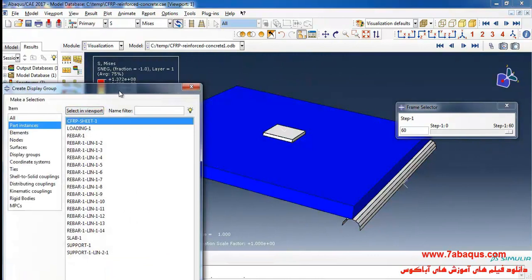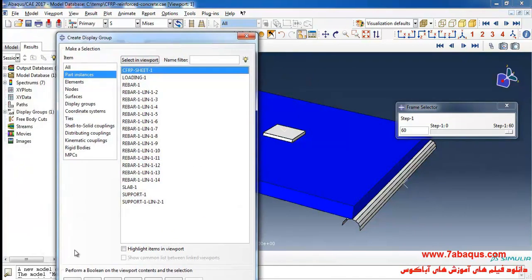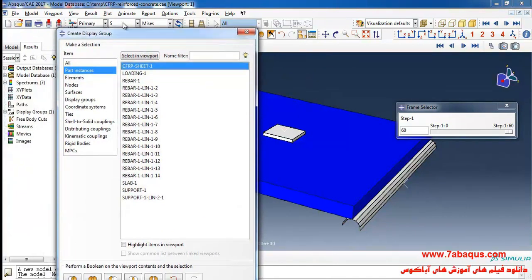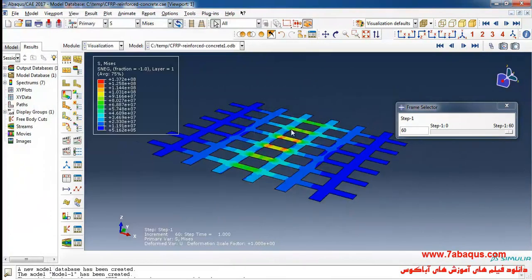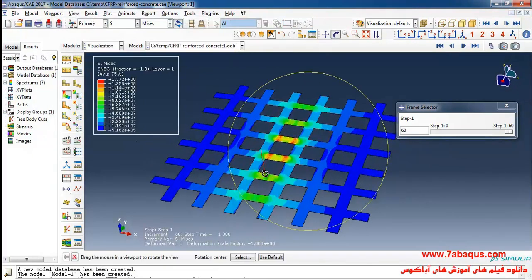From here I will select CFRP sheet and it can be observed.